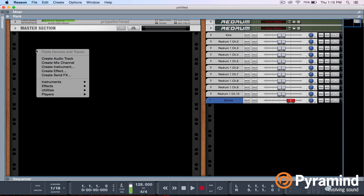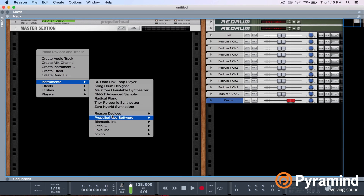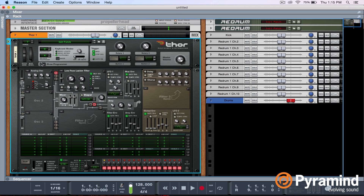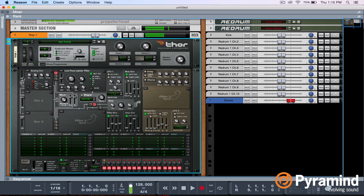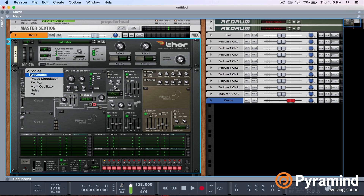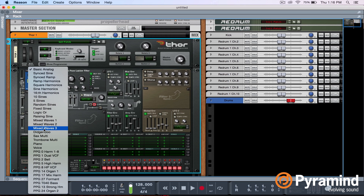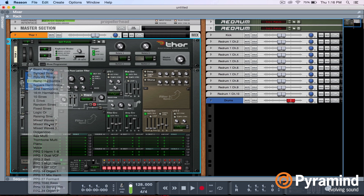Note that you can apply these concepts to any synth, any DAW, any effect device. So I'm just going to create a Thor. I'm going to turn the filter frequency cutoff all the way up, turn the envelope amount to zero, and turn the sustain up. And I'm going to use the wavetable oscillator. Now you can use any wavetable — I really like the mixed waves. I think I'm going to go with mixed waves two.